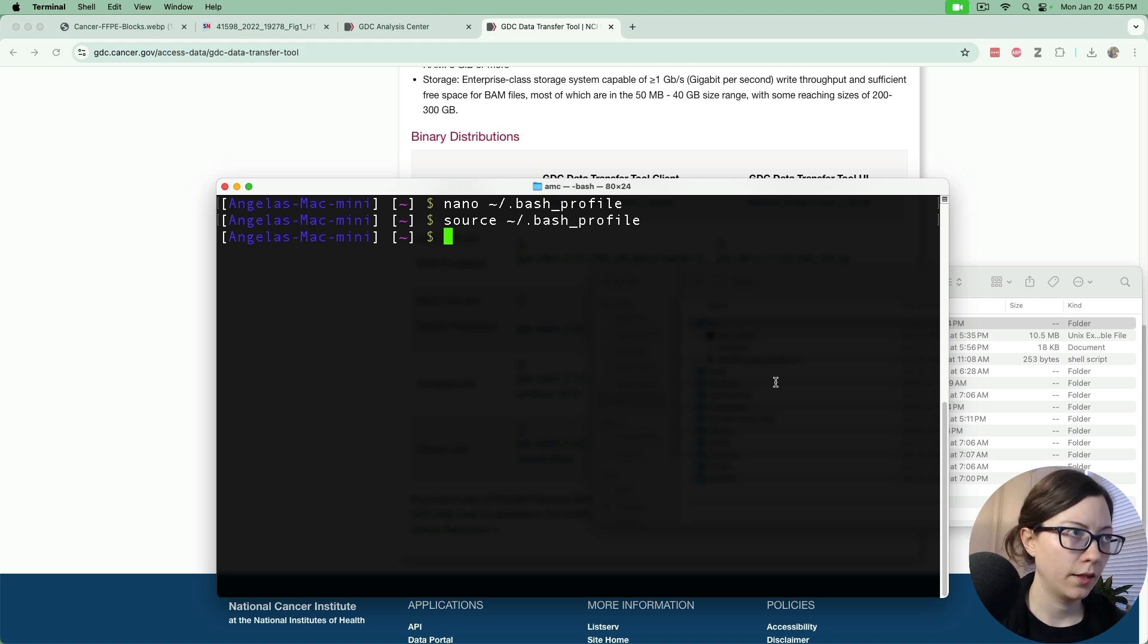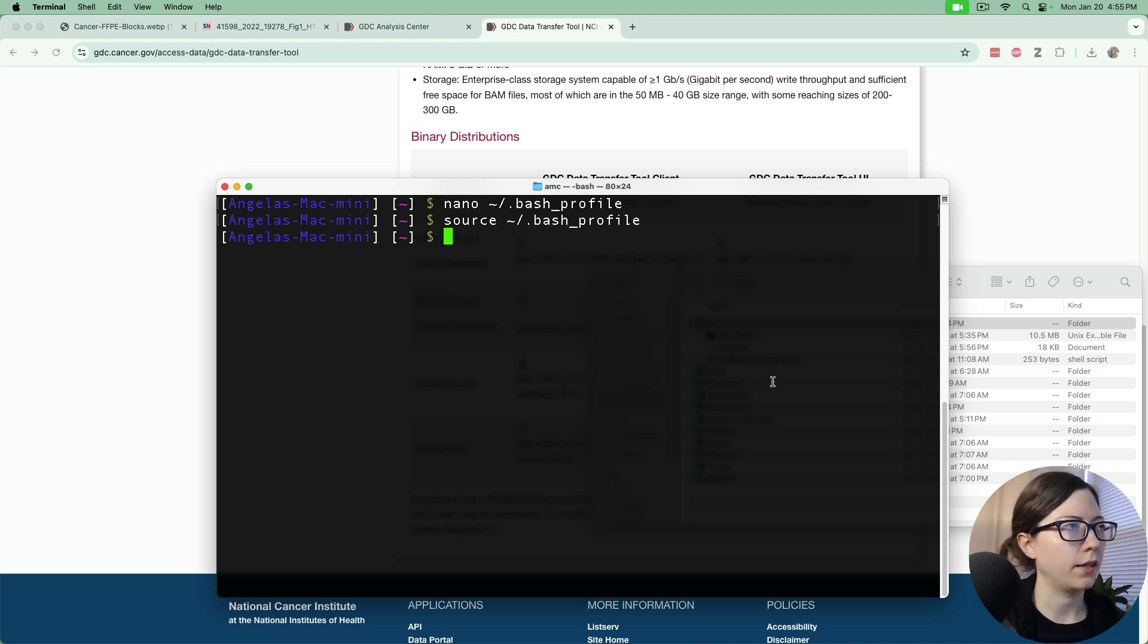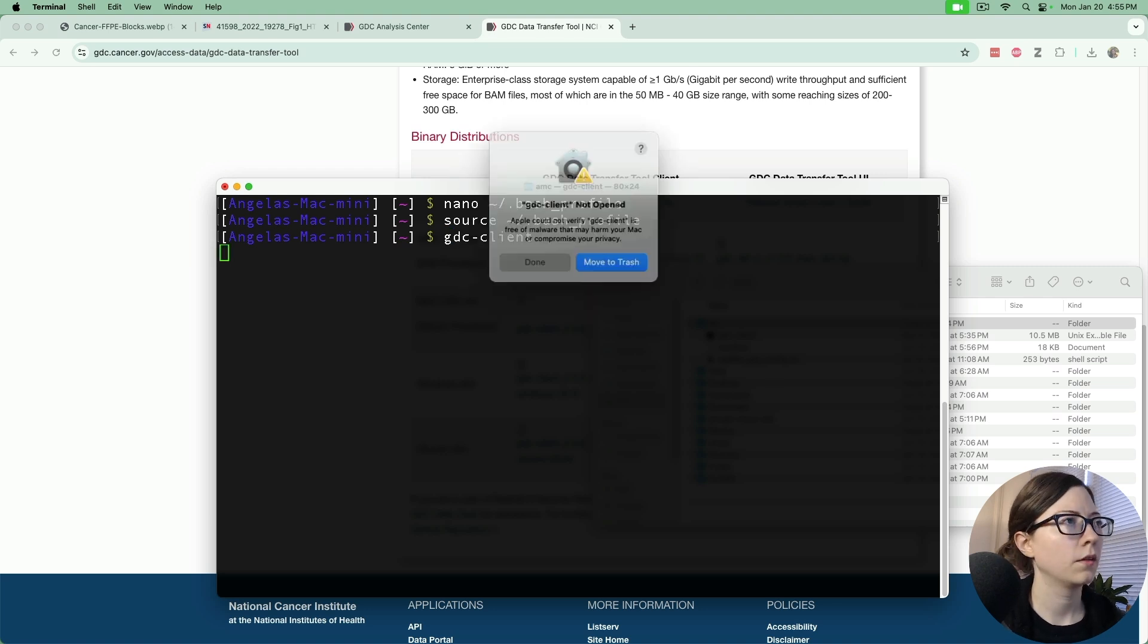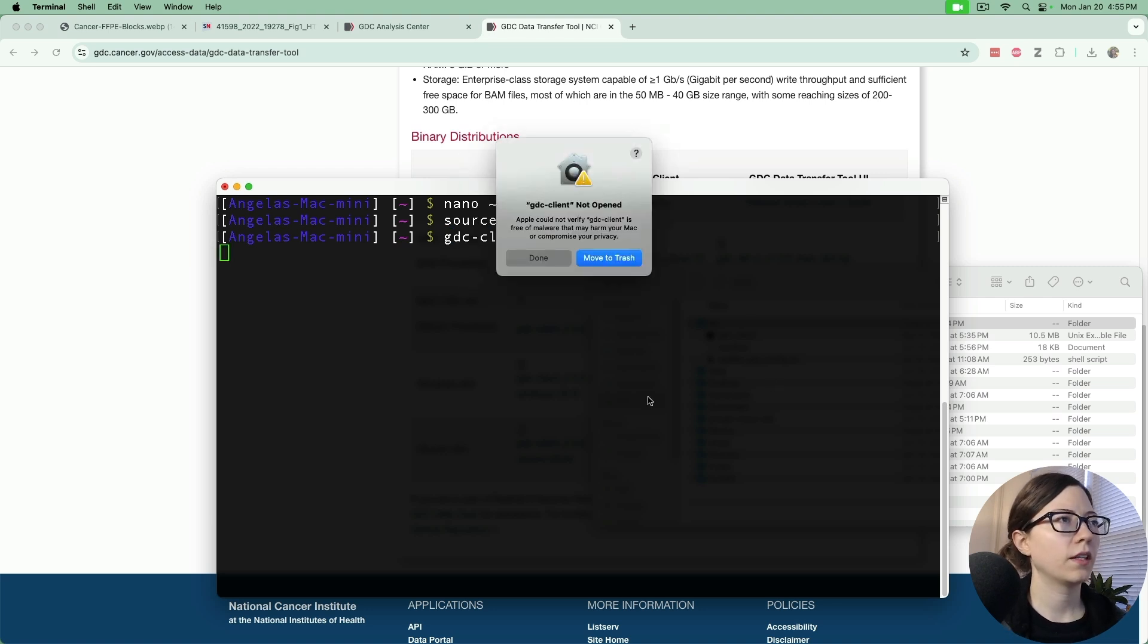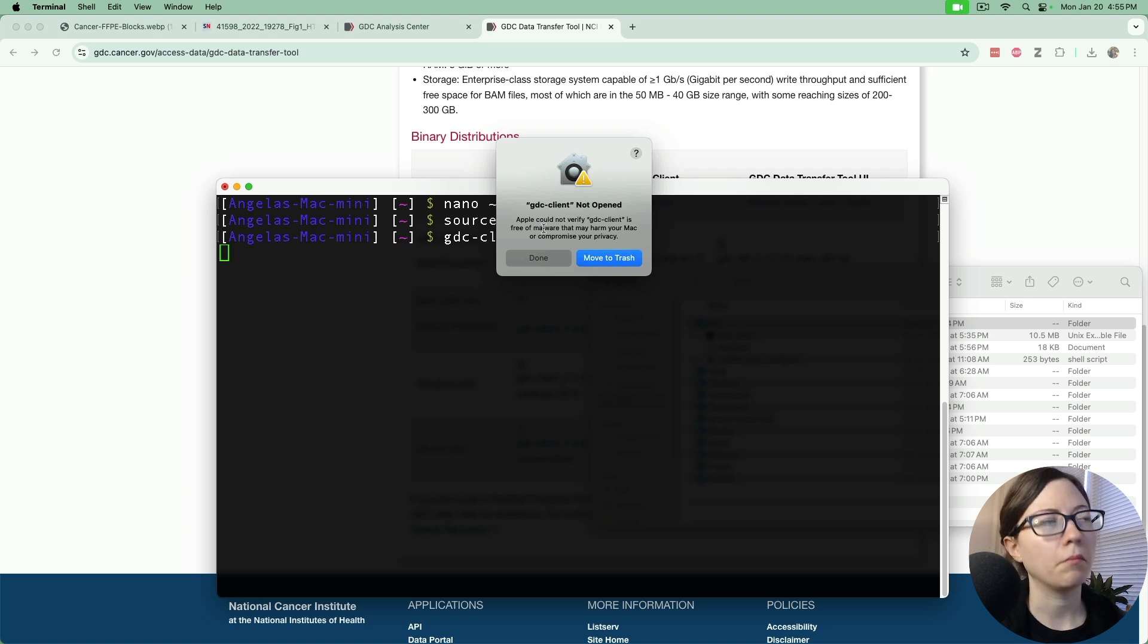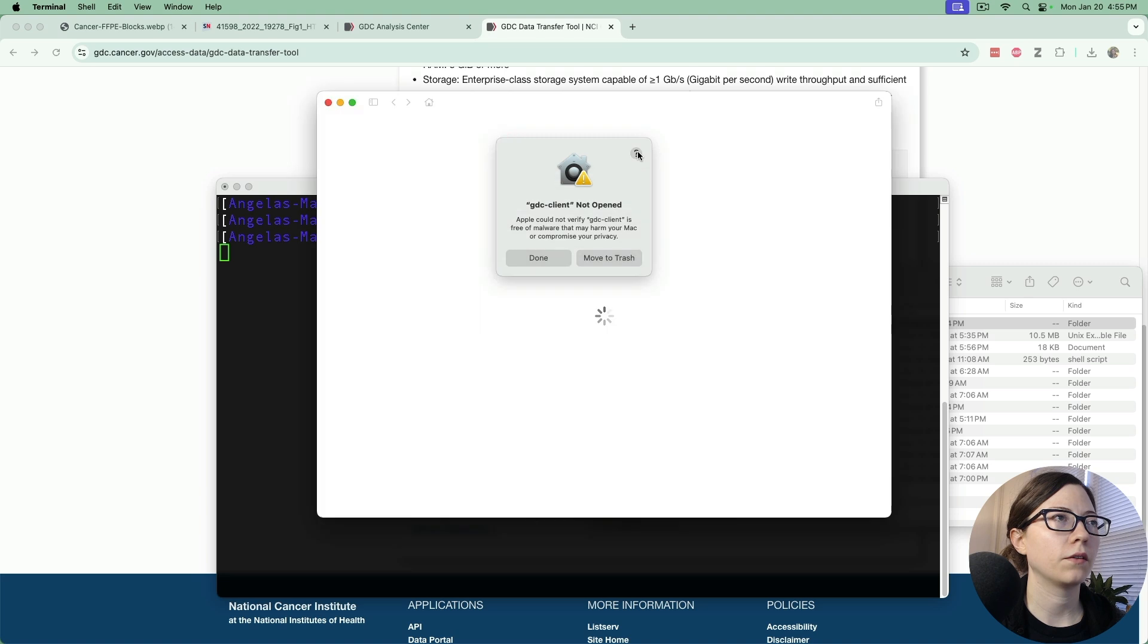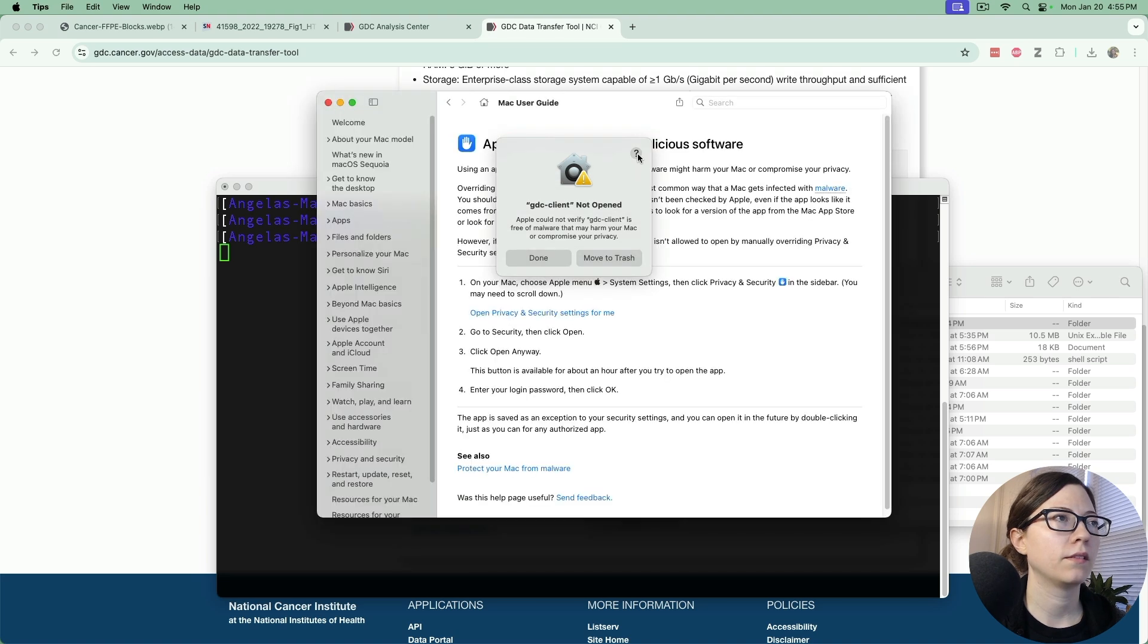Now that we have that in there we can use the GDC command line tool by just doing GDC client. The first time you run it Mac is going to not like it so then you can go to this button.